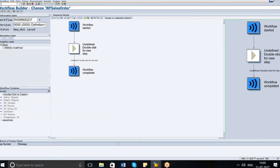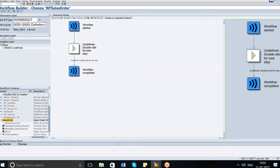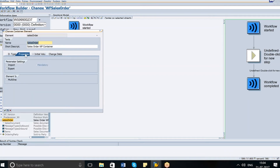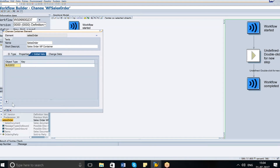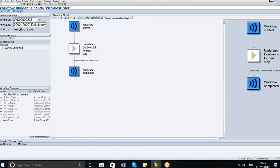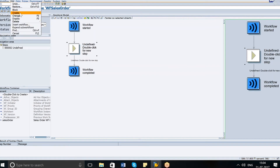Here we have the workflow container being created. I can change the properties — I can choose import and export parameter settings, indicate whether this is a multi-line element, and set up an initial value if needed. I'll leave the initial value for now and show it later. Now that I have the workflow container, let me go ahead and define the step. My first step is to check whether the sales order is a high value or not, so I go ahead and create a step.